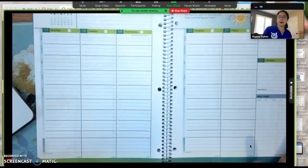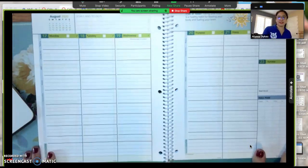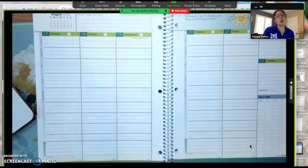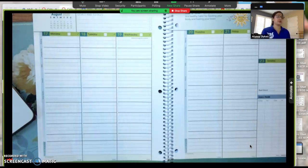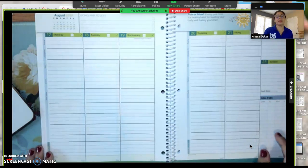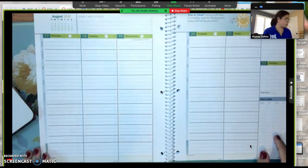So I just opened up to a week here as an example to show you what the steps are in setting up your week so that you are really utilizing your planner in the best way possible.